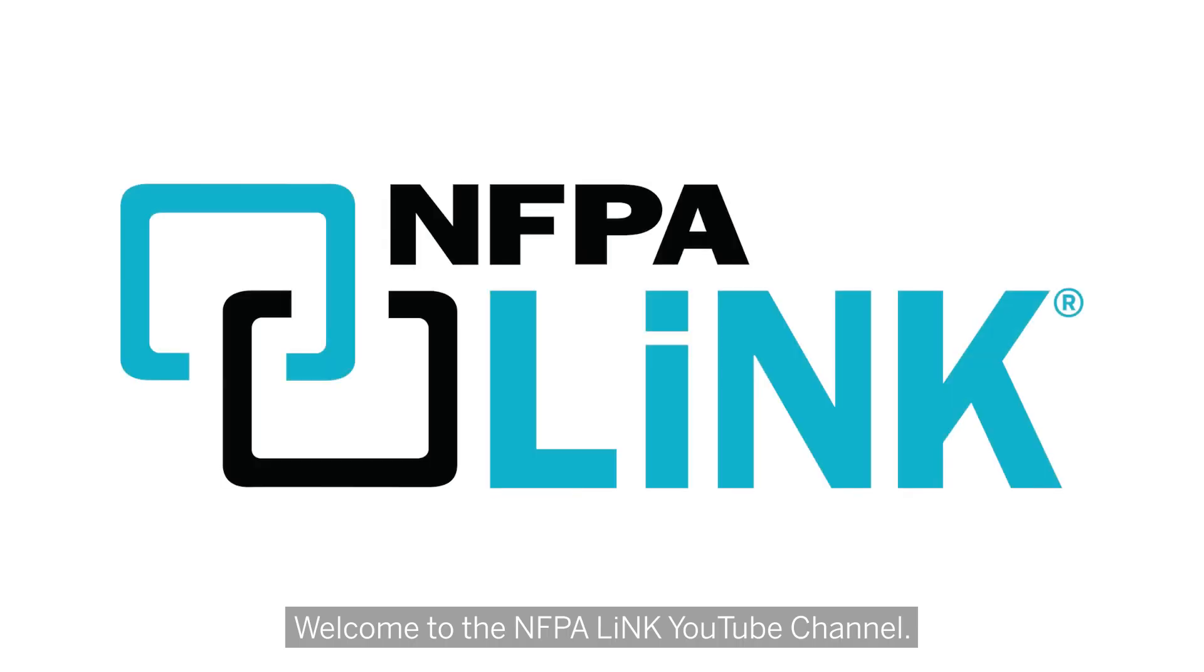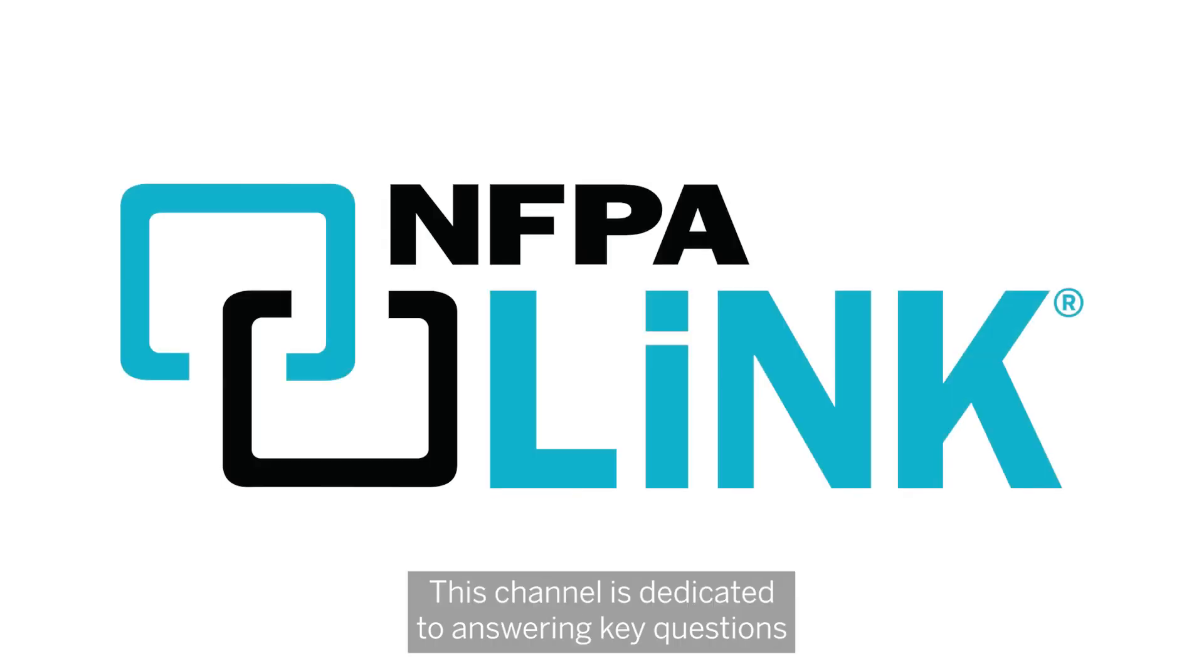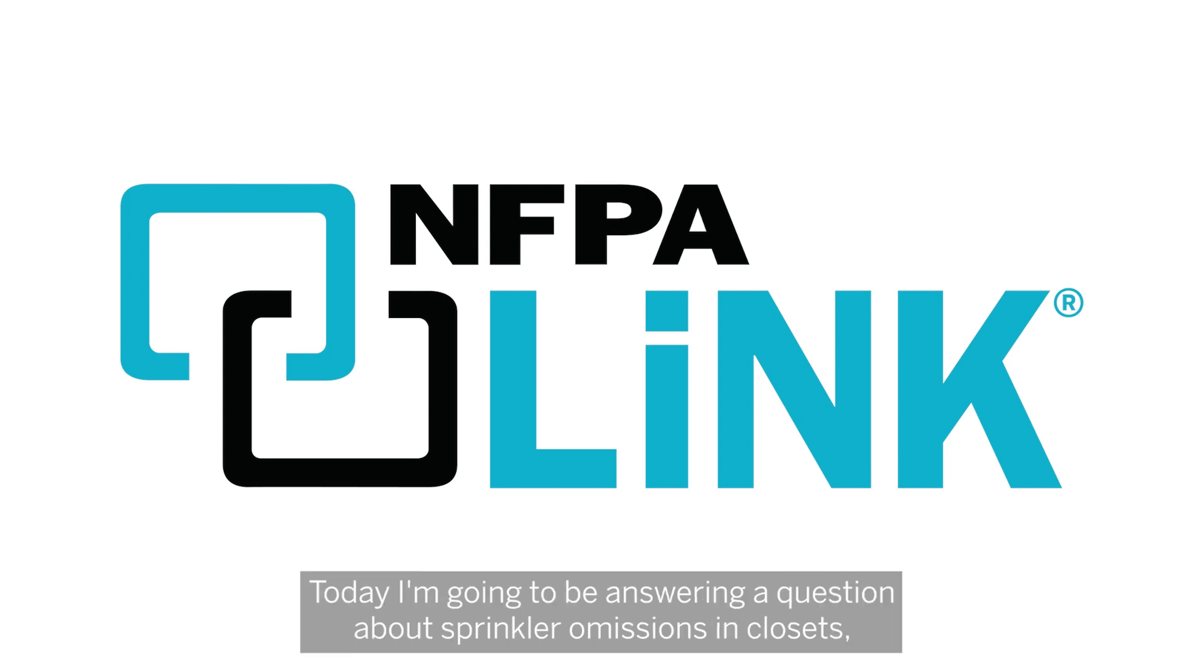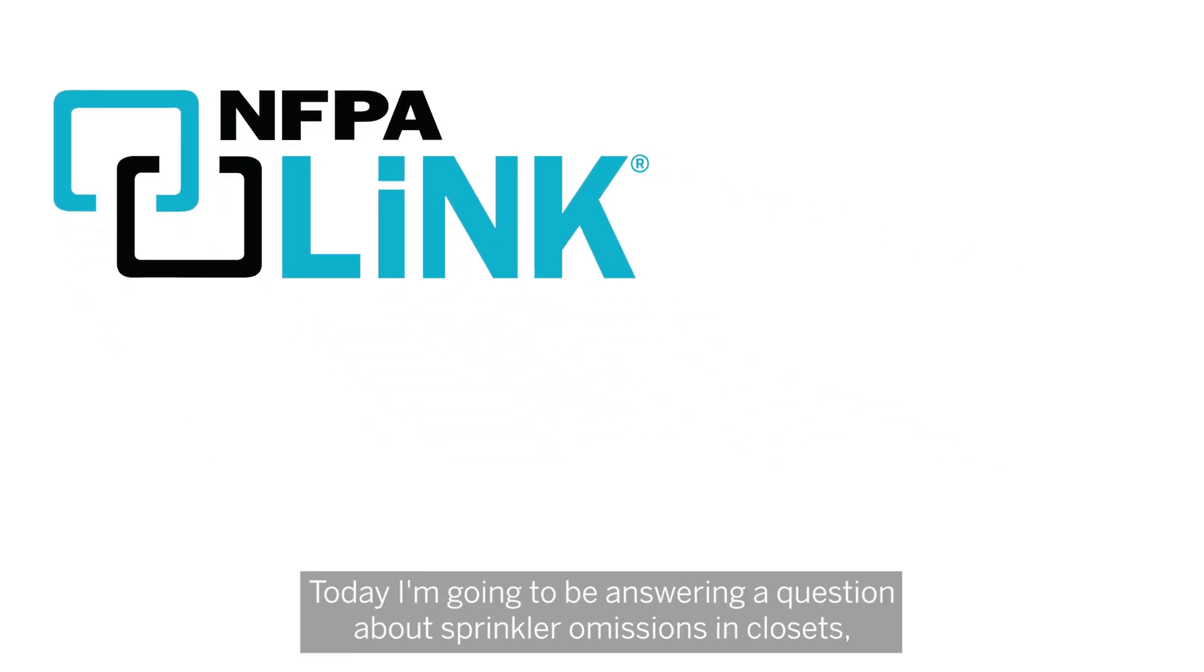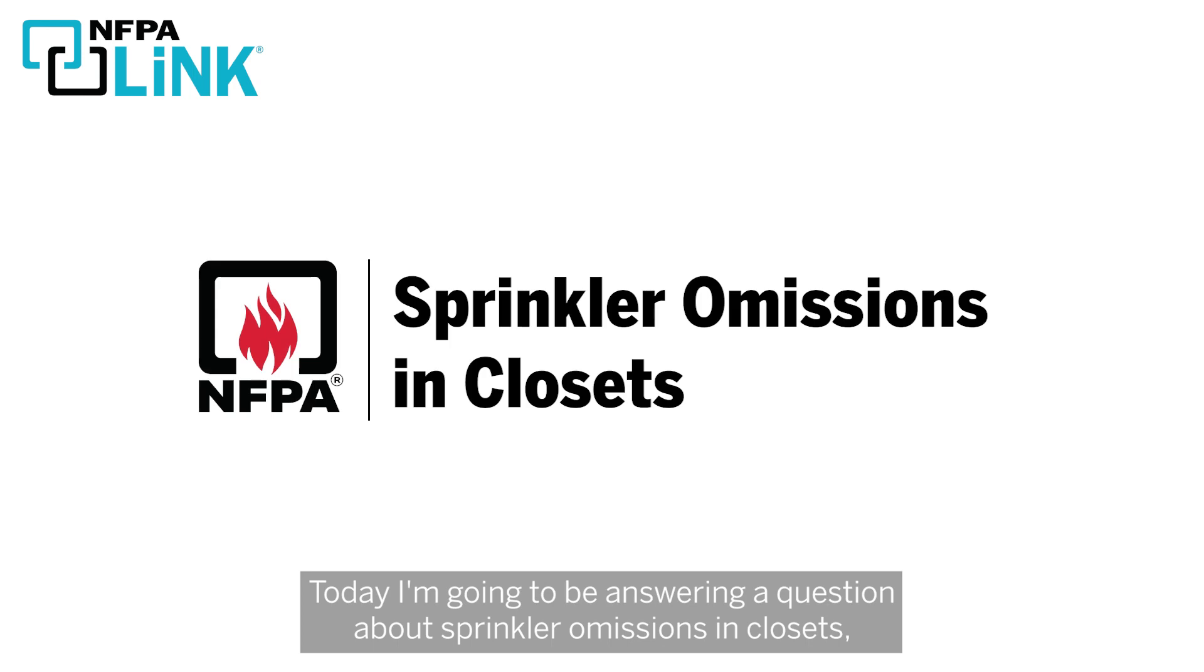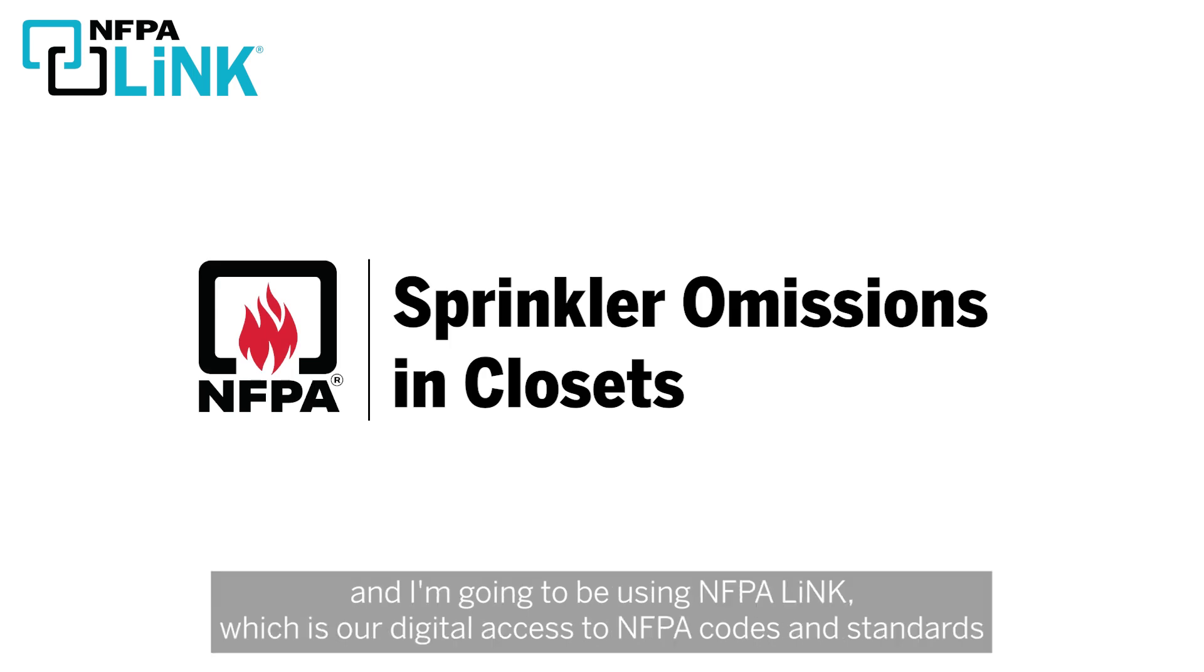Welcome to the NFPA Link YouTube channel. This channel is dedicated to answering key questions that you have related to electrical and life safety. Today I'm going to be answering a question about sprinkler omissions in closets and I'm going to be using NFPA Link, which is our digital access to NFPA codes and standards, in order to answer that question.